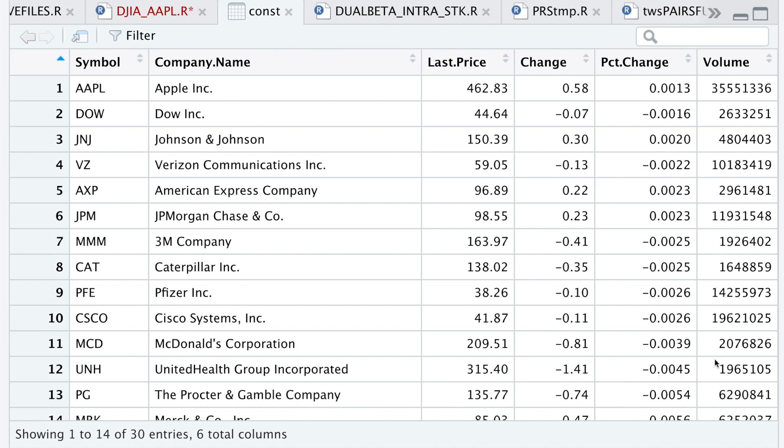So again, Yahoo Finance doesn't provide components for all indices, but the reason I wanted to show you this is because I'll be making a second part to this video on how to calculate index prices by using their components.